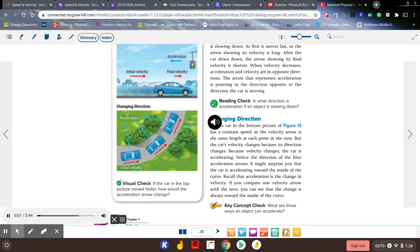Changing direction: the car in the bottom picture of figure 13 has a constant speed, so the velocity arrow is the same length at each point in the turn. But the car's velocity changes because its direction changes, so the car is accelerating. The blue acceleration arrows point toward the inside of the curve. Recall that acceleration is the change in velocity — if you compare one velocity arrow with the next, you can see that the change is always toward the inside of the curve.